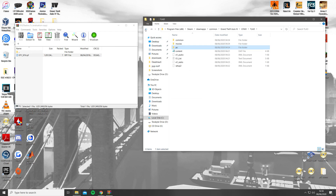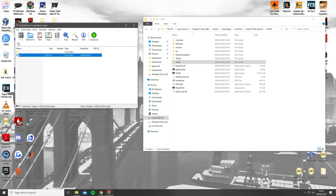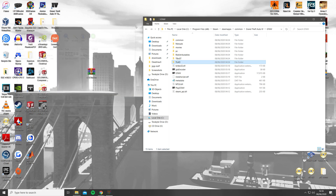Then you should be able to launch the game and check if the songs have changed. Thanks for watching.